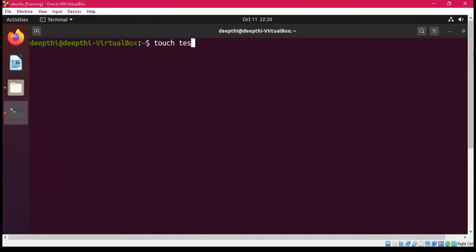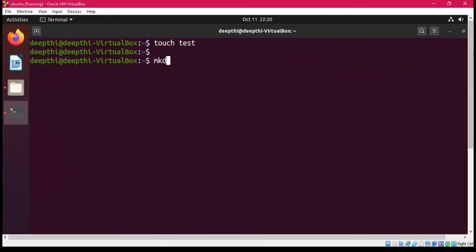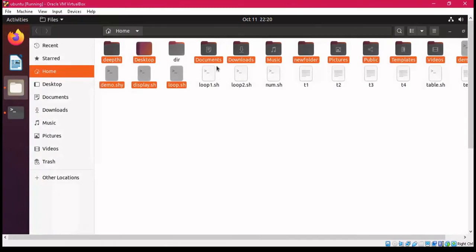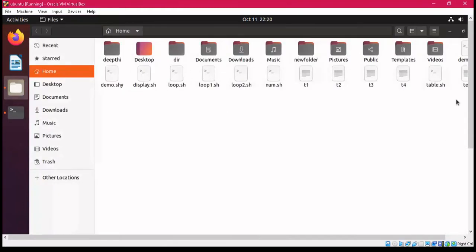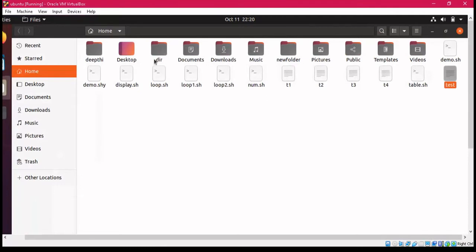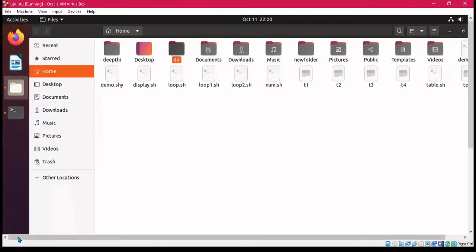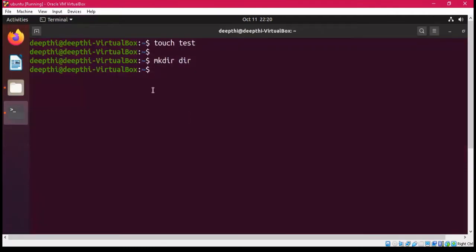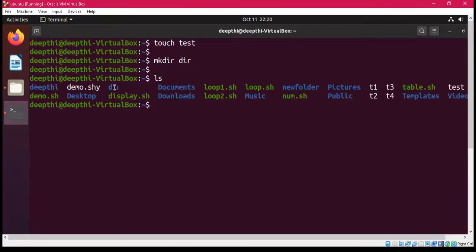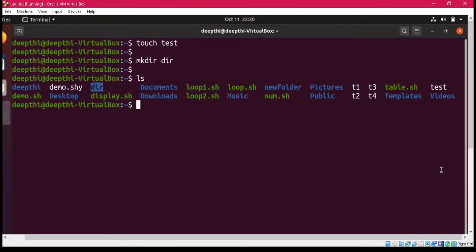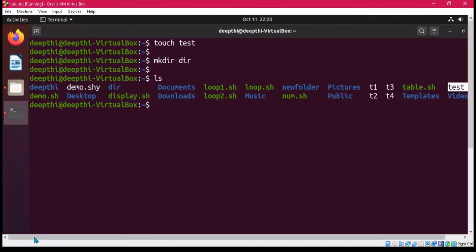We also have other commands. If you want to create a file, we use the 'touch' command — so I write 'touch test' and a test file will be created. Similarly, if you want to create a folder or directory, you write 'mkdir'. In this way a directory will be created. You can see that the files we created have appeared — 'test' has been created and 'dir' has been created, which can also be seen from the GUI.